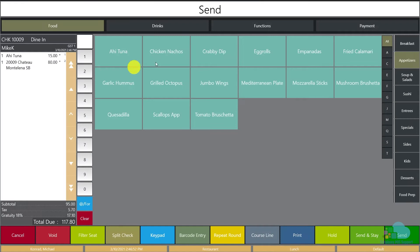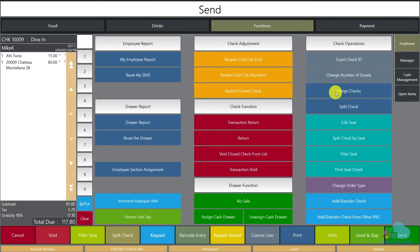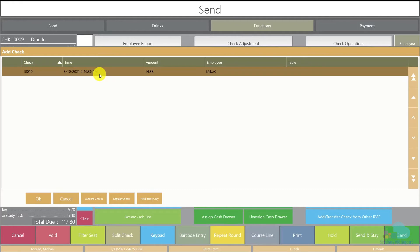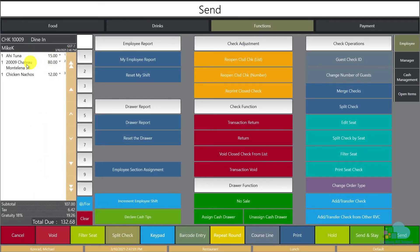But what if we would like to merge these checks? We can open up one of them, go back to the functions area, click the Merge Checks key, select the check we're going to merge it with, and click OK. Now the check is back together. Splitting checks is common, but sometimes if the server makes a mistake and splits incorrectly, the Merge Check function is not used very often, leaving the guest to figure out what happened on their own.